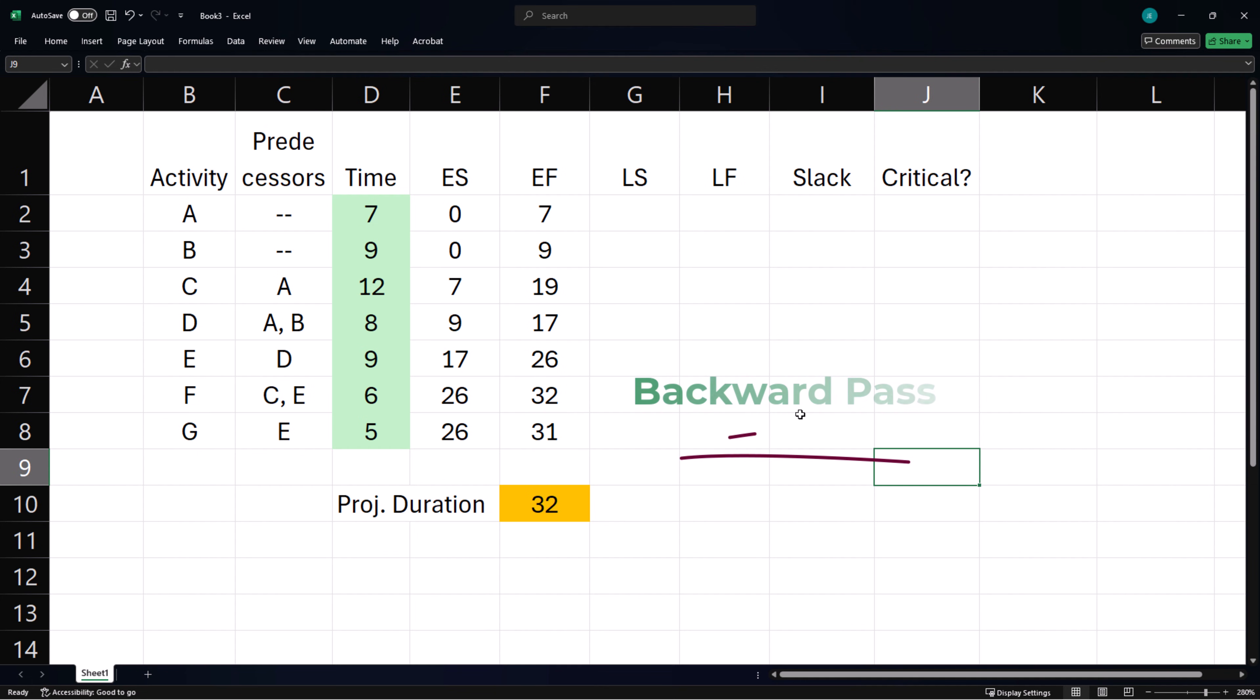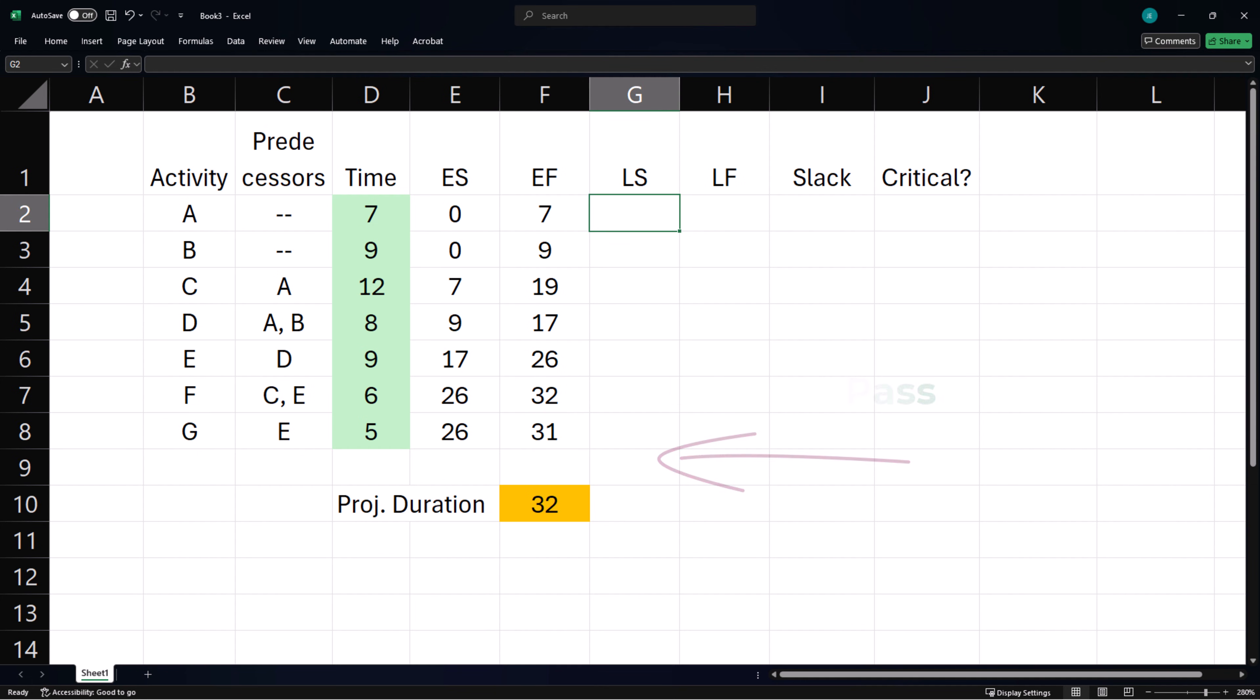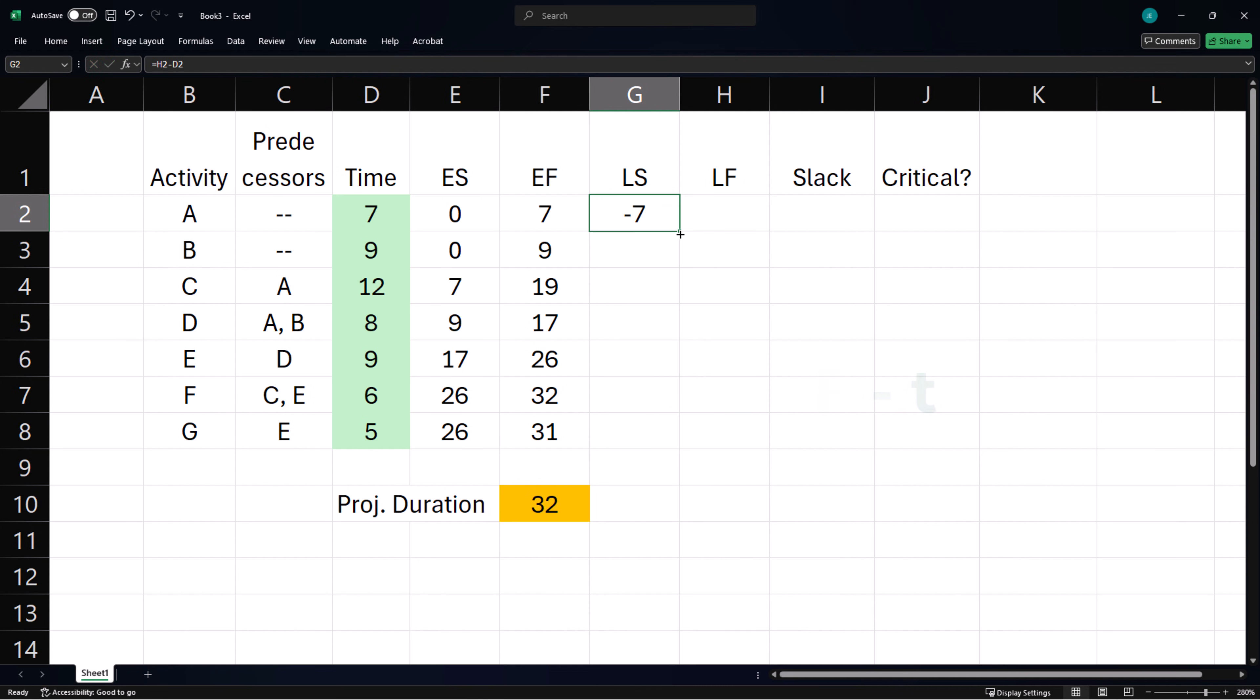Next we begin the backward pass with a latest start formula, which is latest finish time minus activity time. I'll double-click the handle to copy it down.